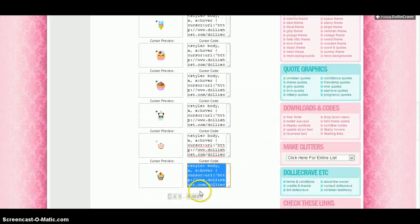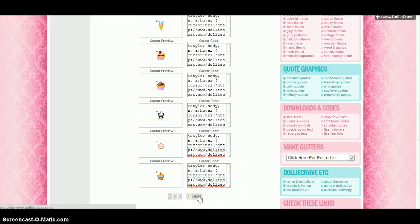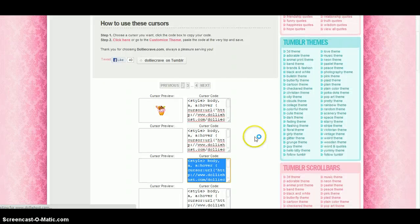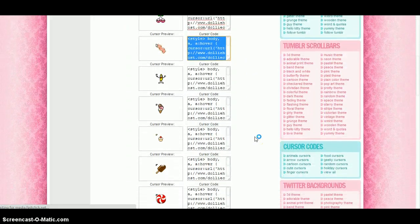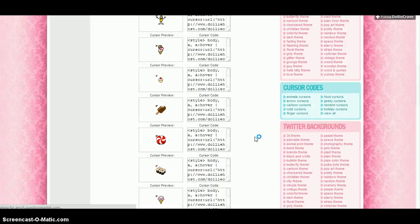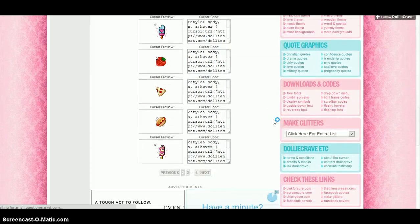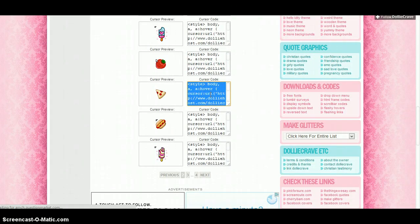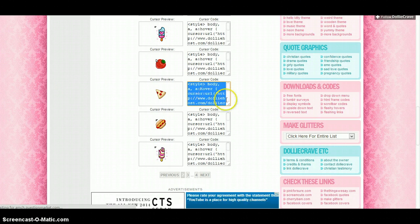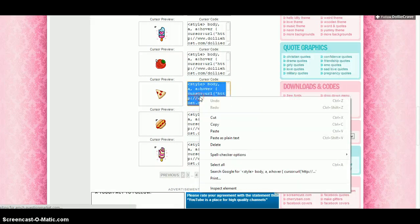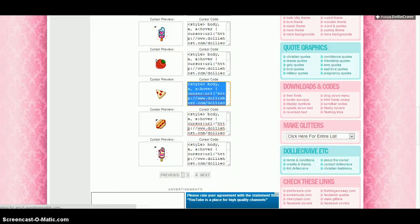Let's pick one of these — oh my gosh, the pizza! So what you're going to do is just put your mouse over it, hover over it, and then copy it.